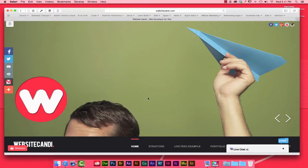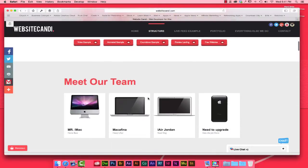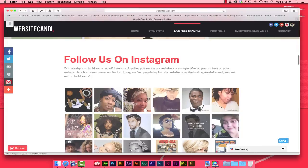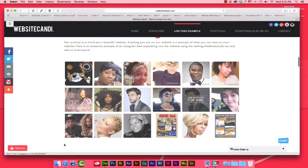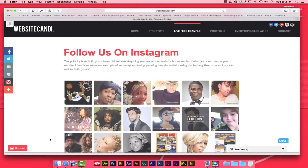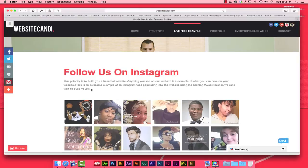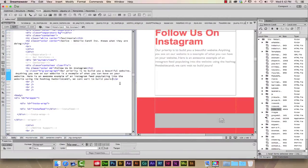Hello everyone, it's Daniel with WebsiteCandy. Today I'm going to show you these cool Instagram feed images pushing right into my website — when I post using a certain hashtag, the images pop right in. I have some information about how to get this feed on your website, but what I'm missing right here is the email information for people to take action and contact me.